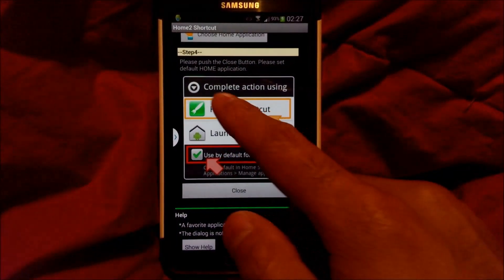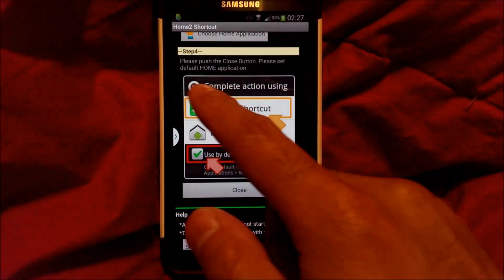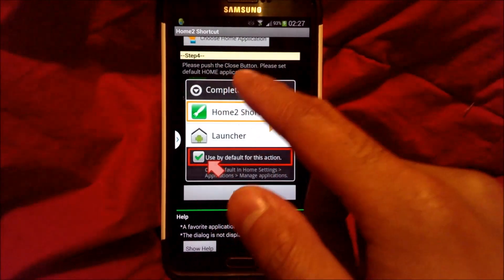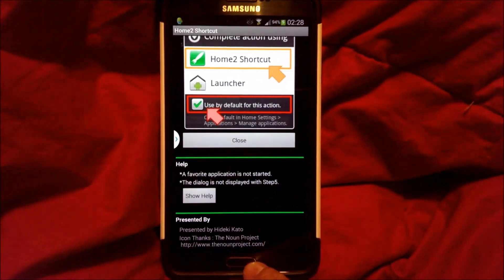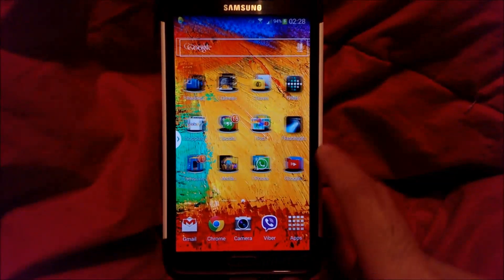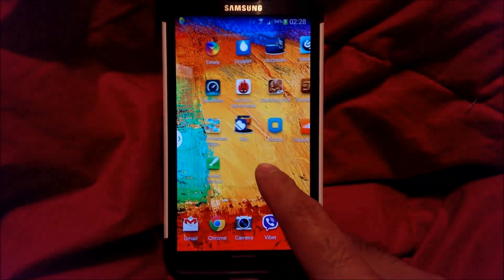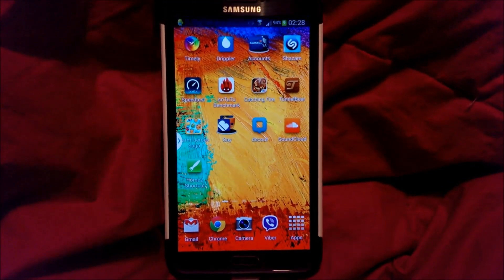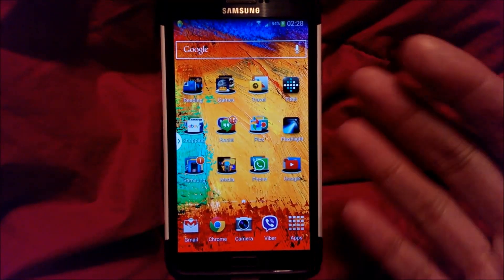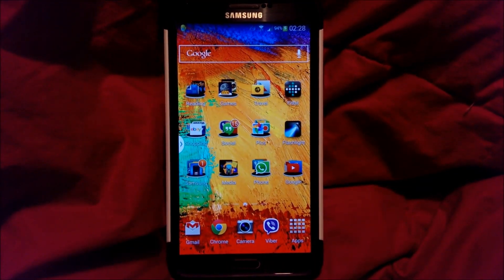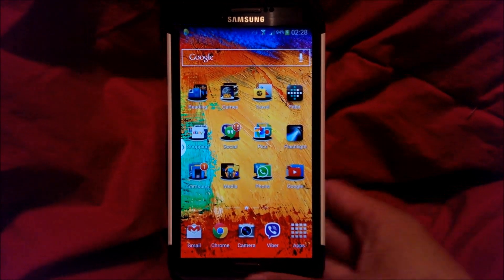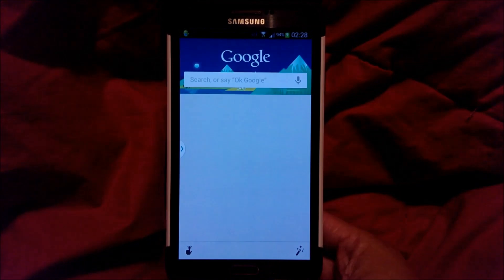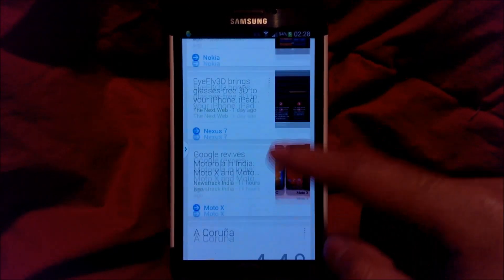And other than that, there you go. Push the close button — please set the default home application. So when I push home, it goes to the home screen using TouchWiz Home. And here we go — double home button, double home button — and you have Google Now.